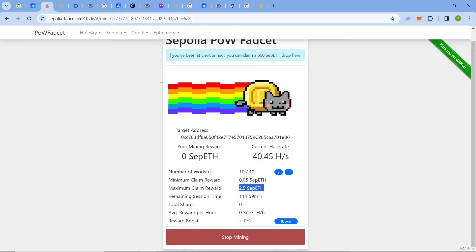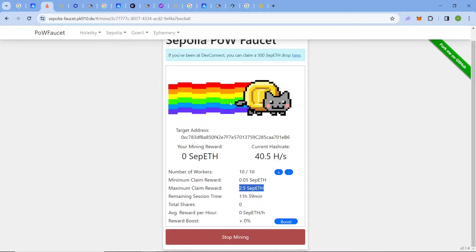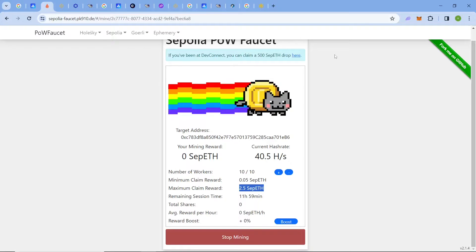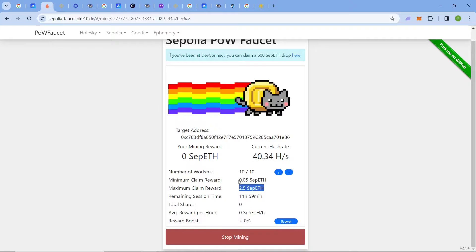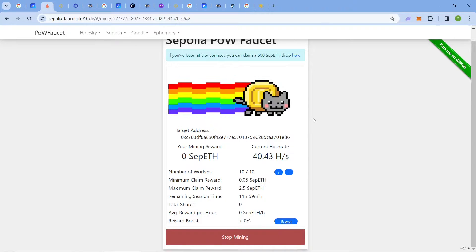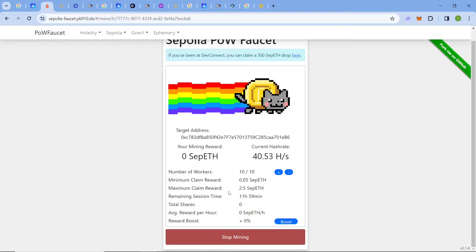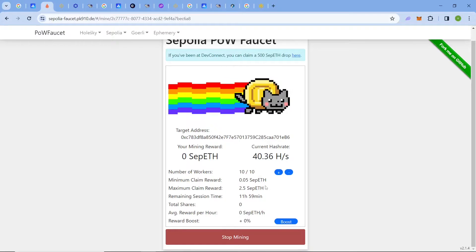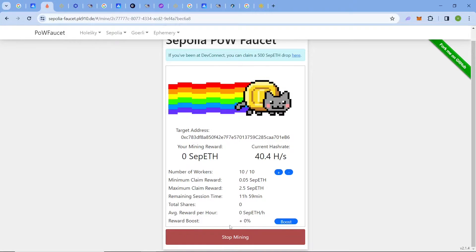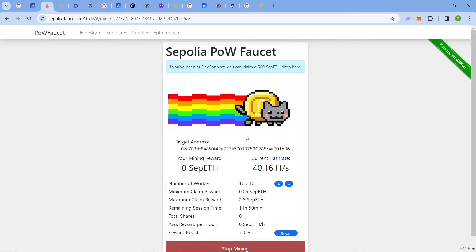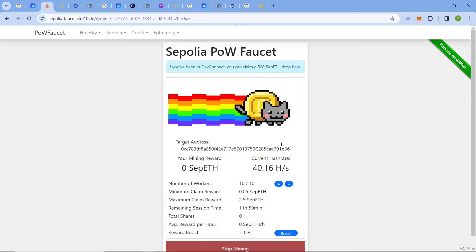Once you click 'Stop Mining,' you will be redirected to an interface where you will get the transaction hash for the transfer of your testnet tokens. I have claimed this many times so it's very reliable. Let me show you how the claiming process works — it's running as you can see.